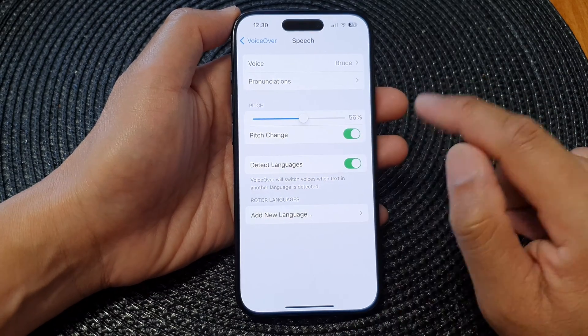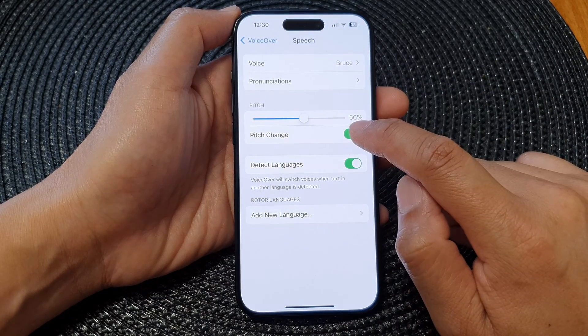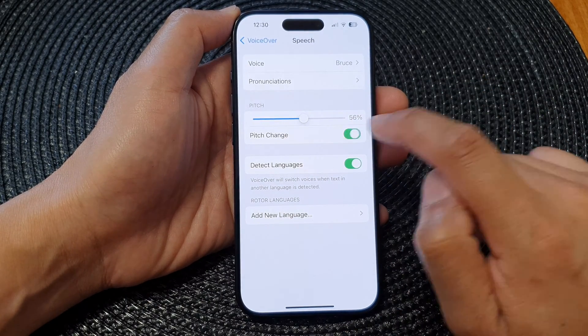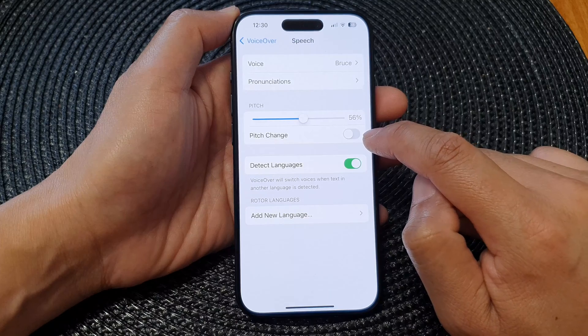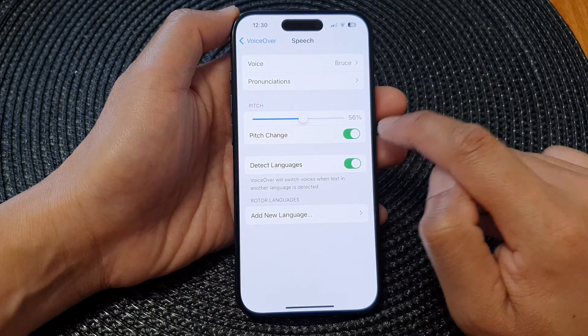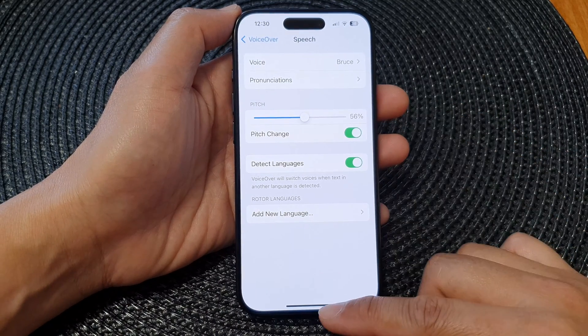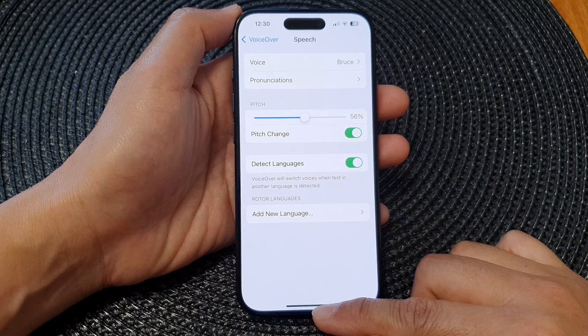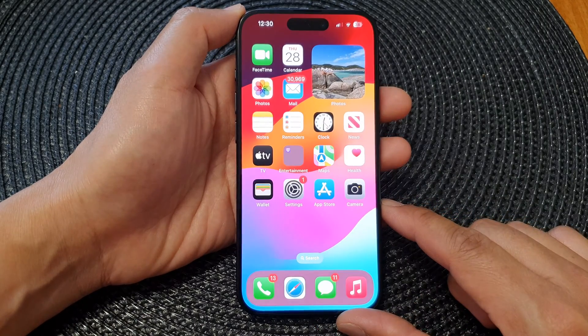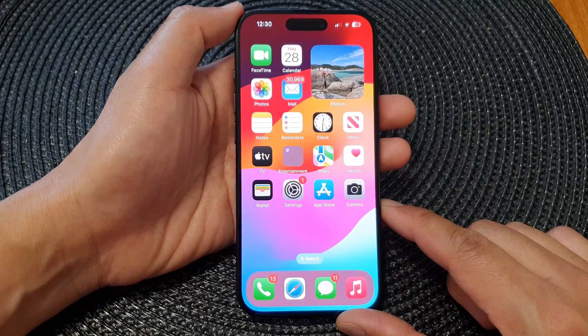You can also tap on the Pitch Change toggle button to switch it off or turn it on. And that's it — you can swipe up to return back to the home screen.